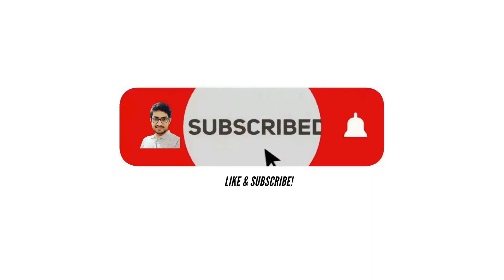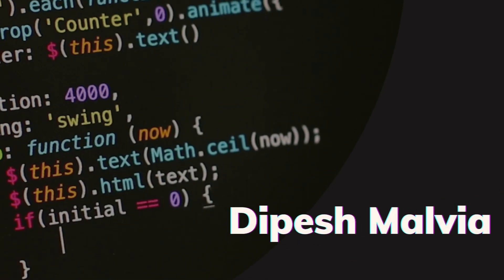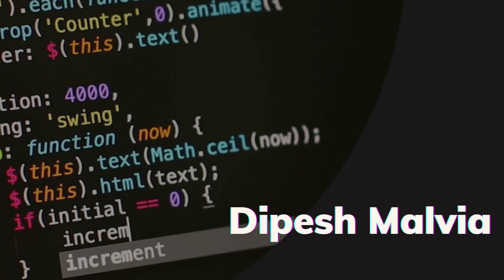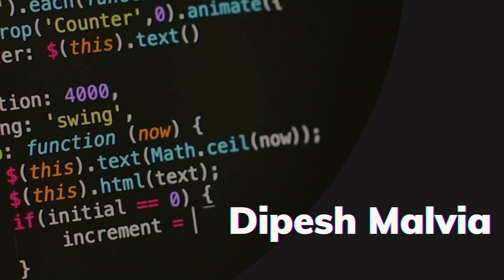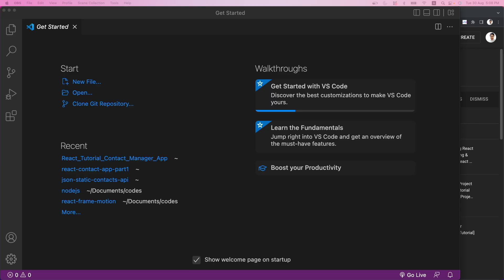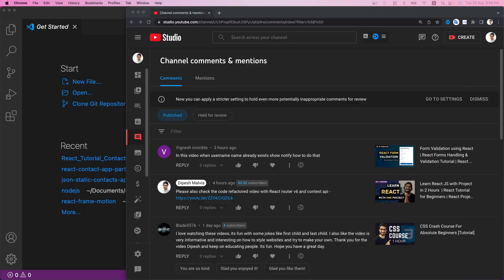Also don't forget to subscribe to the channel and press the bell icon so that you don't miss videos like this one. Let's get started. I'm already in my Visual Studio Code and first we have to clone the repository for our contact manager application. Let's go to the browser — before I do the clone of my GitHub repository, I want to show you all the issues that you guys are facing while following the tutorial.